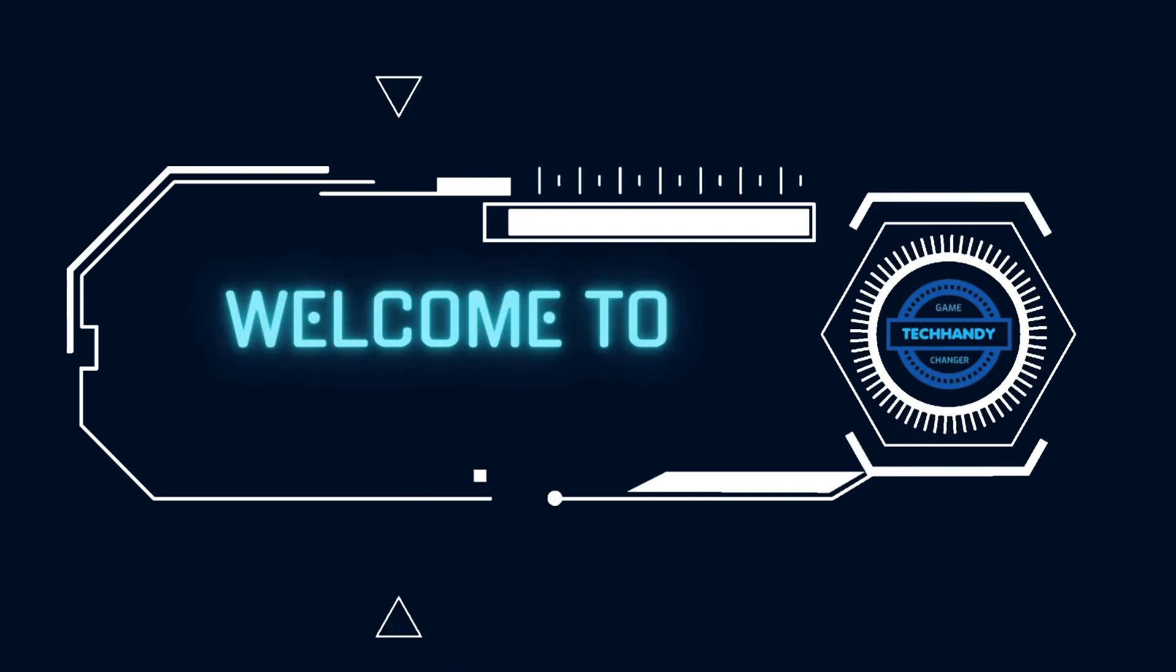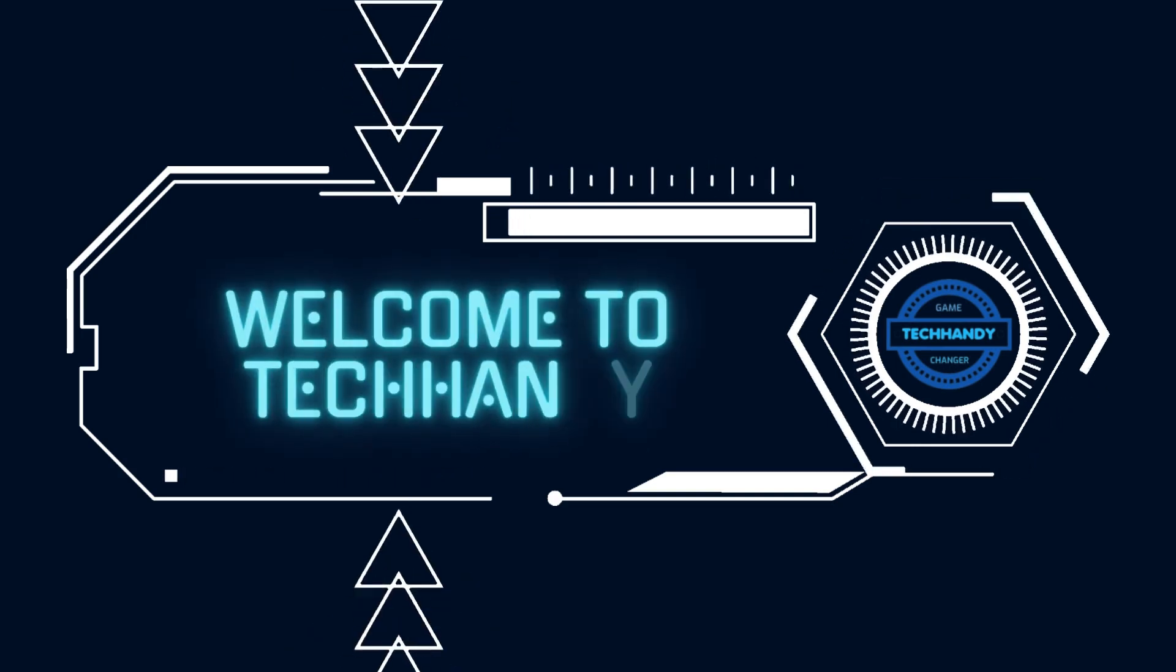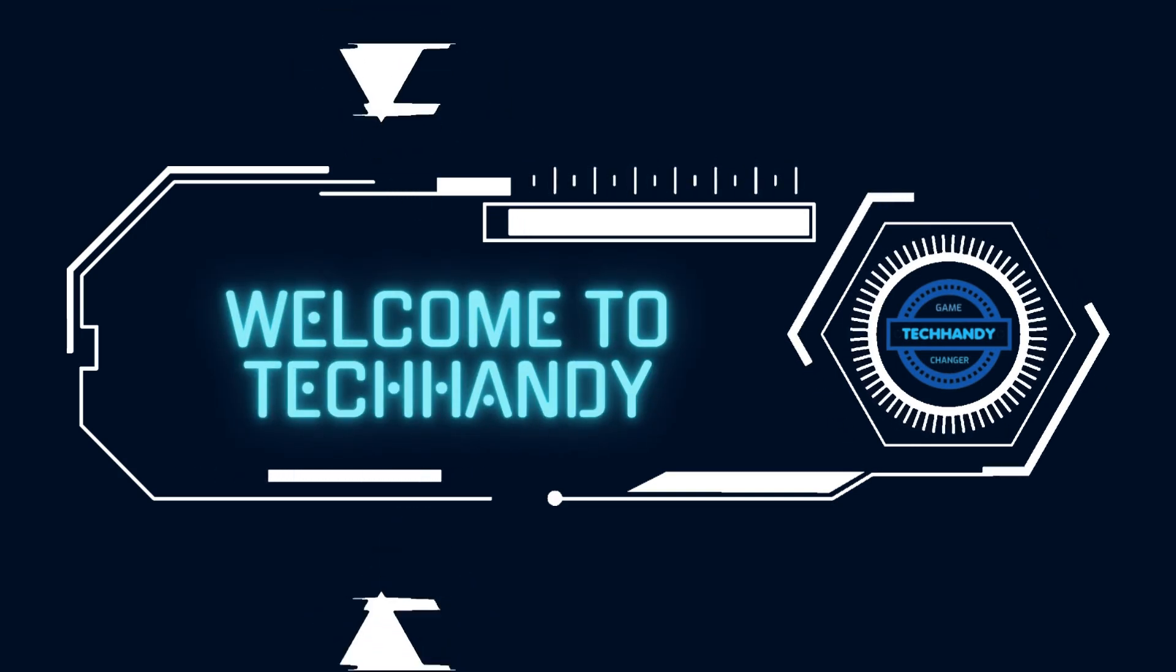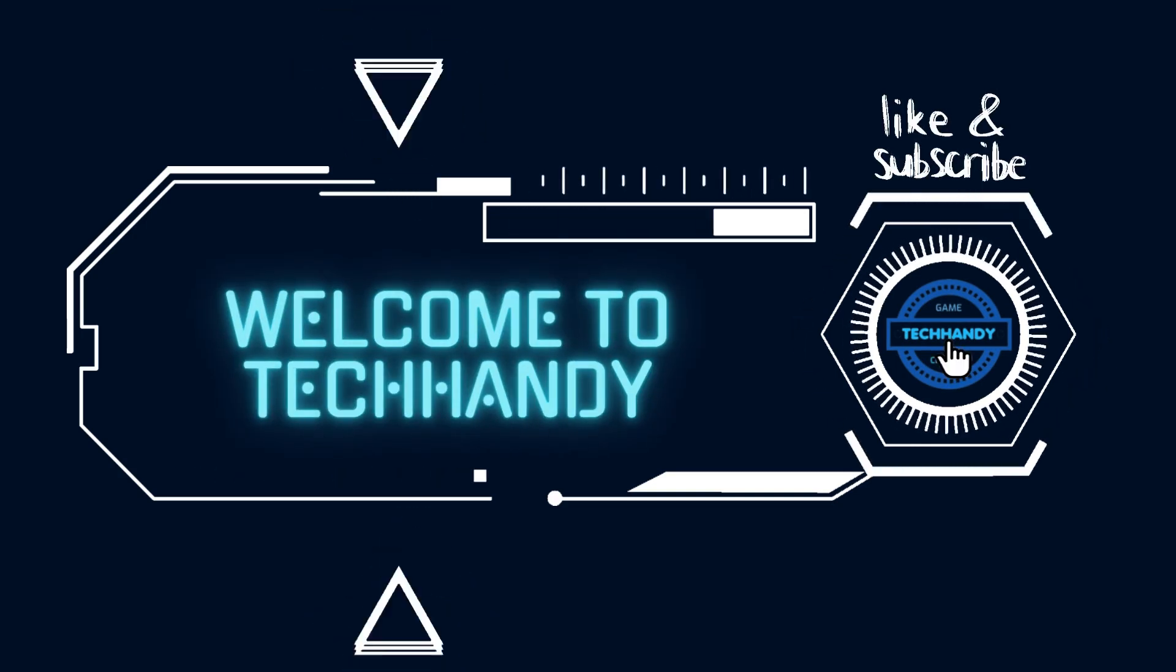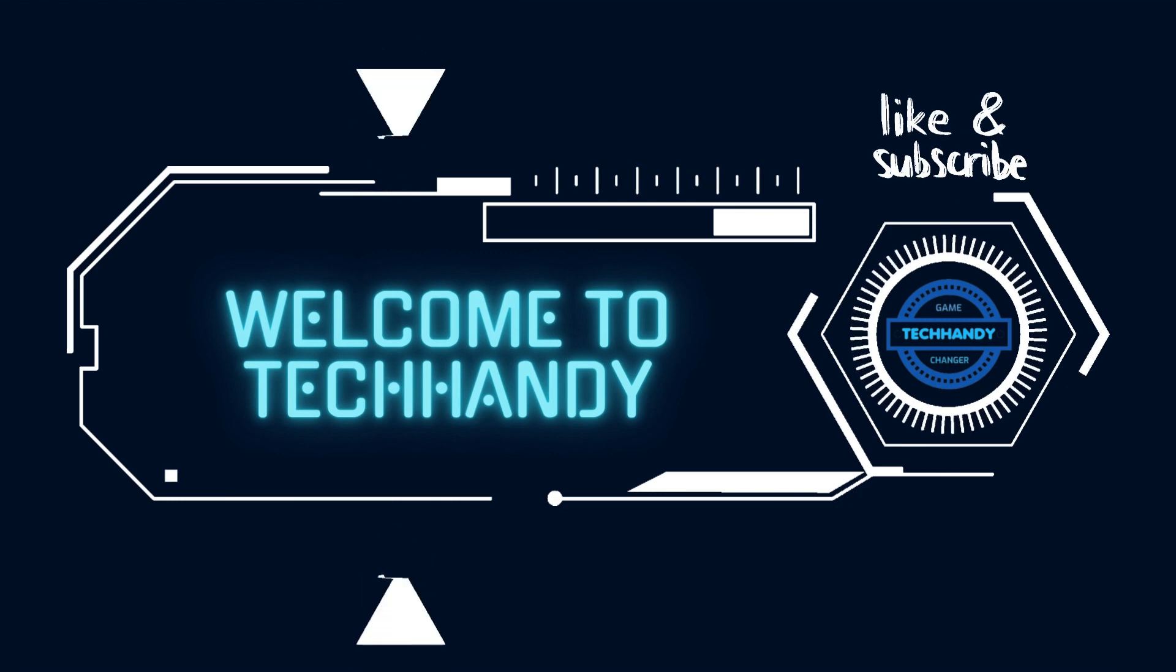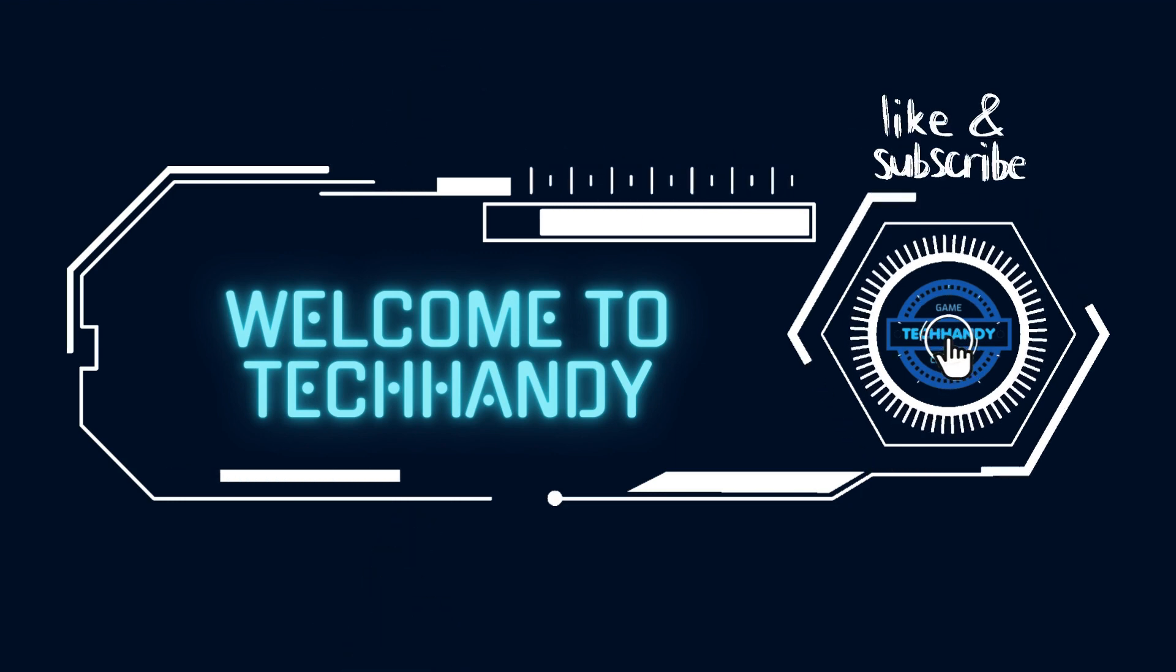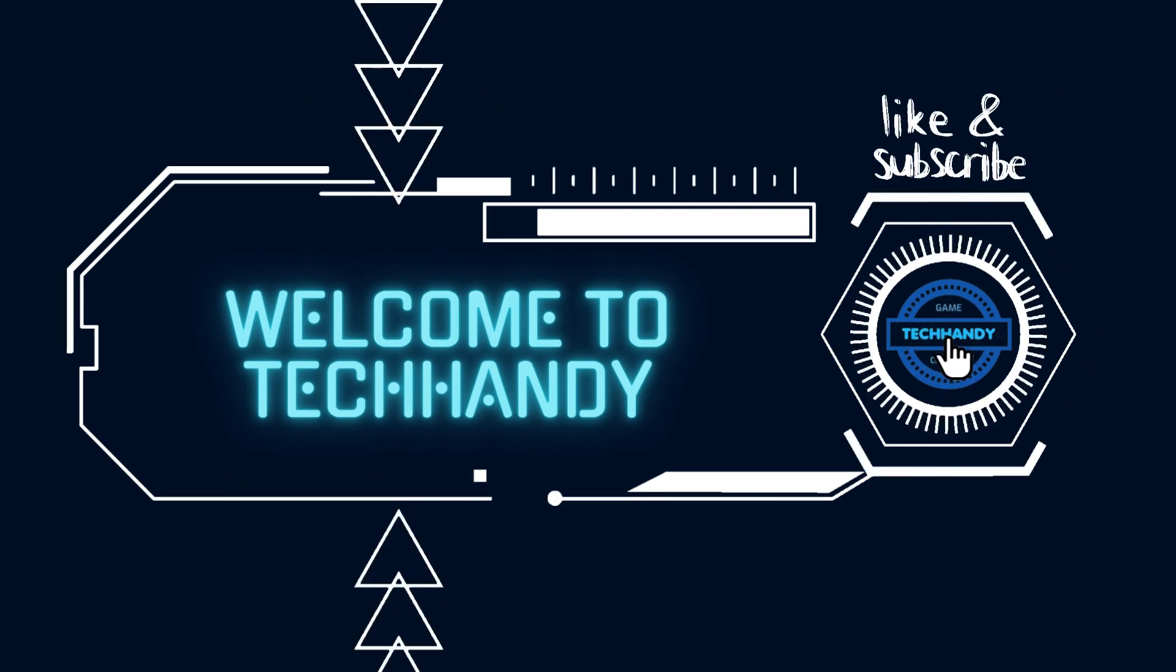Welcome back friends to another technical video on your TechHandy channel. Please do like, subscribe and hit bell icon to support our efforts.